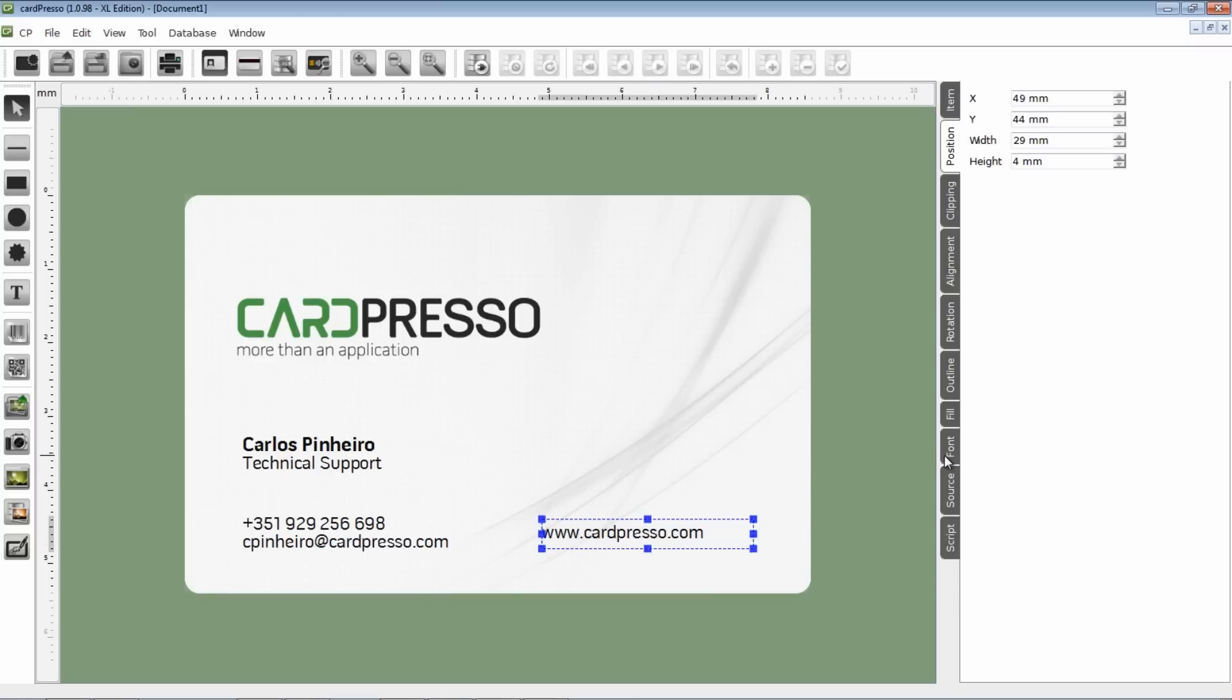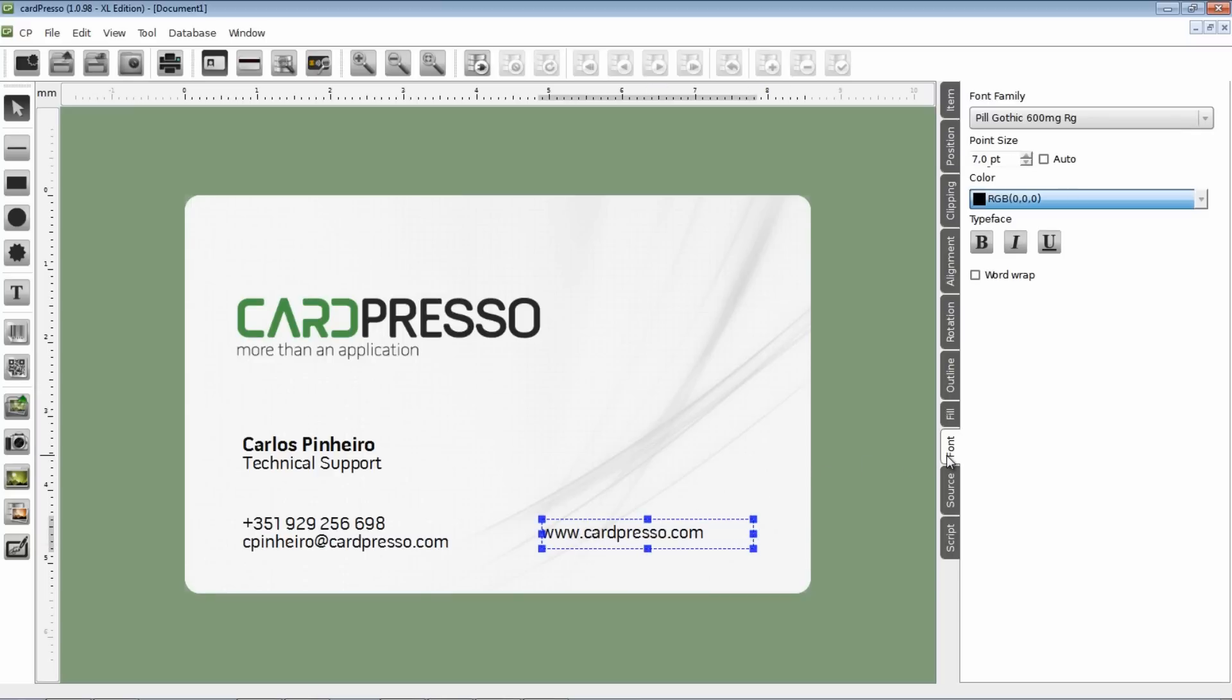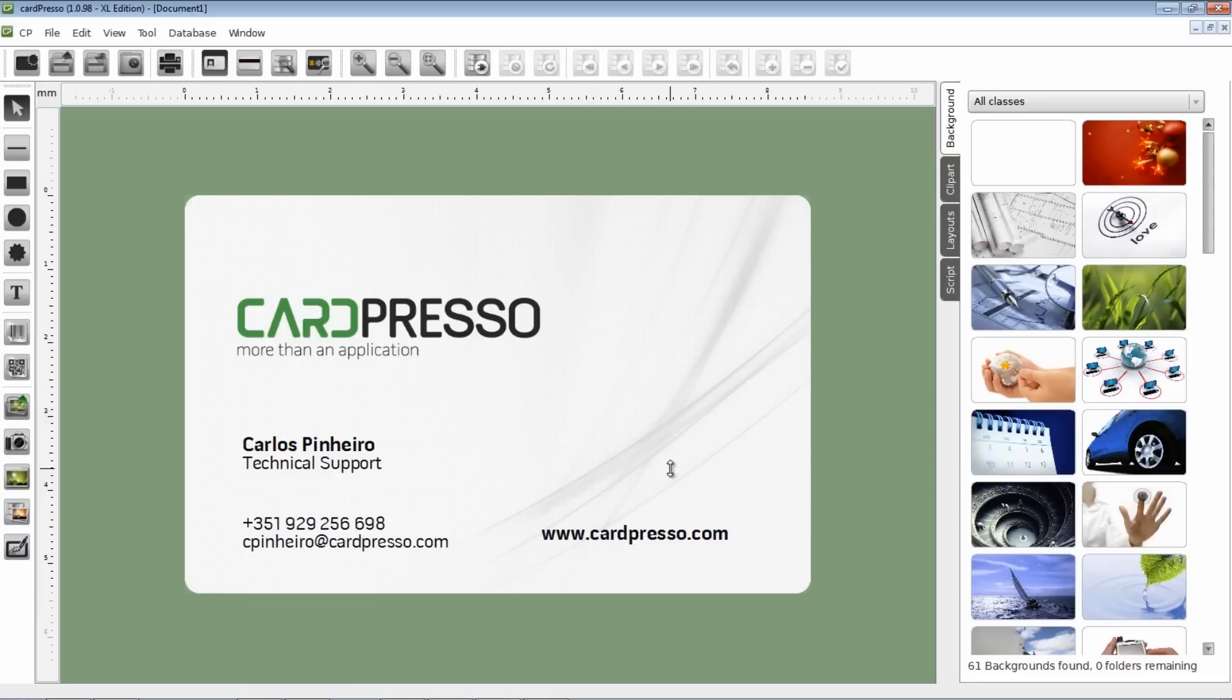After that, we go to the Font tab to see if we need to change the font size. And to point the site address on the card, we'll use again the bold effect, like we did with my name.